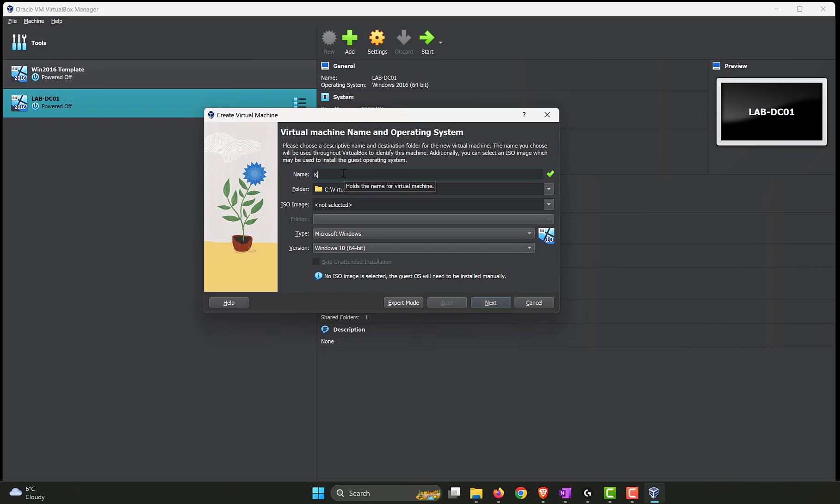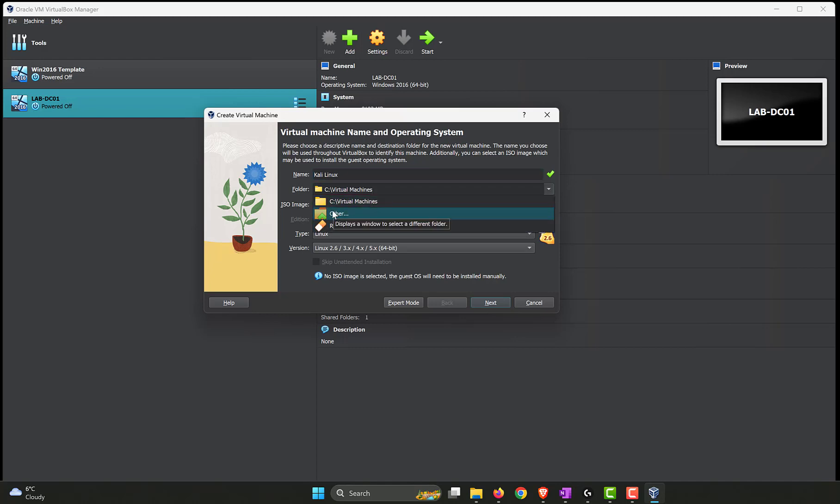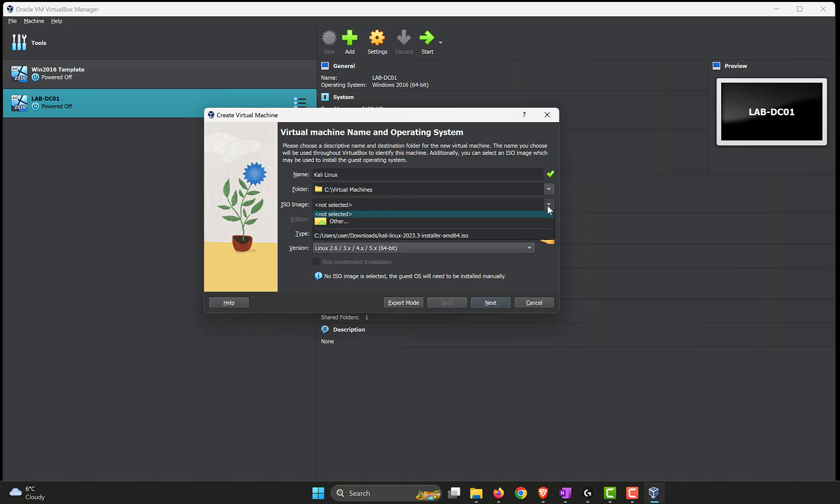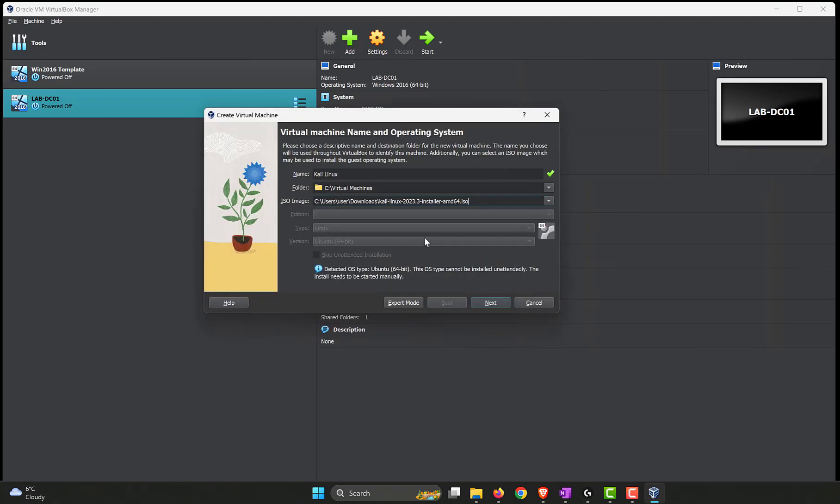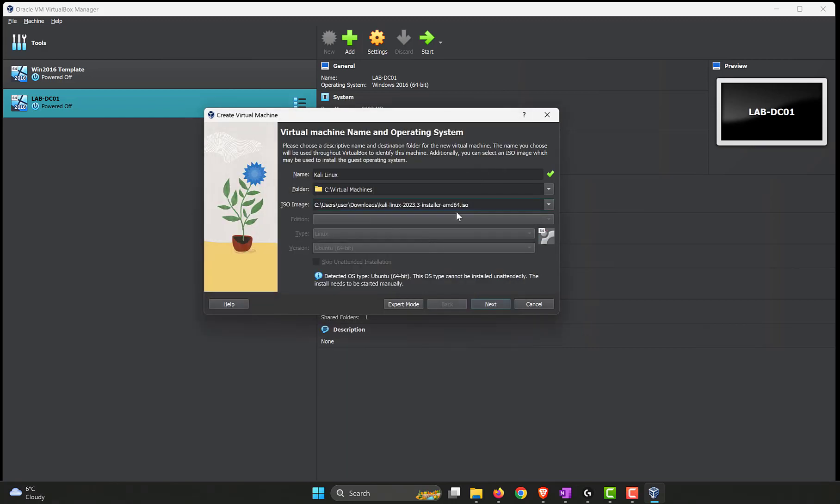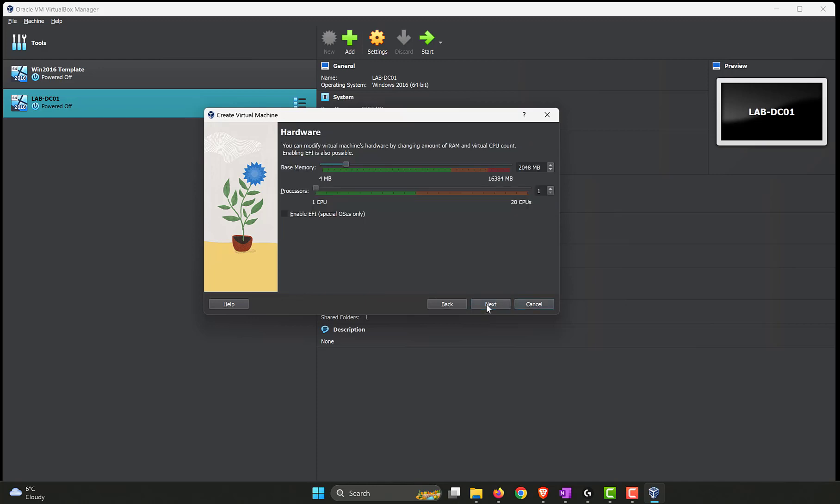Click on new to create a new virtual machine. Let's give it a proper name. Let's say Kali Linux. Pick the folder where you want the virtual machine related files, the VDI files to be installed, which is the virtual hard disk. I have selected C virtual machines. If you want to pick a different one, you can click on the arrow and click on other and browse to the location. Pick the ISO file as the third step. So click on other, go to the downloads folder and we have Kali Linux and it pre-selects the type of the operating system that we are going to install. So it picks it up as a Linux machine and it thinks it's an Ubuntu one, which is fine in our case. Now click on next.